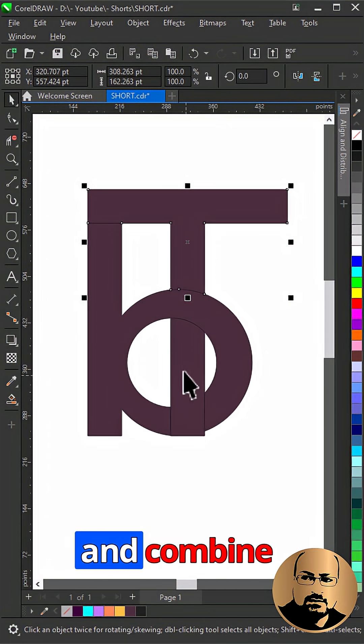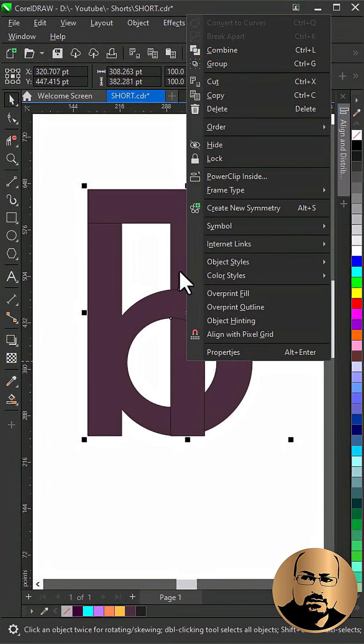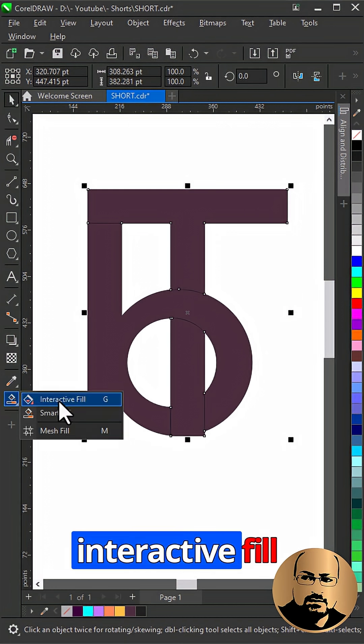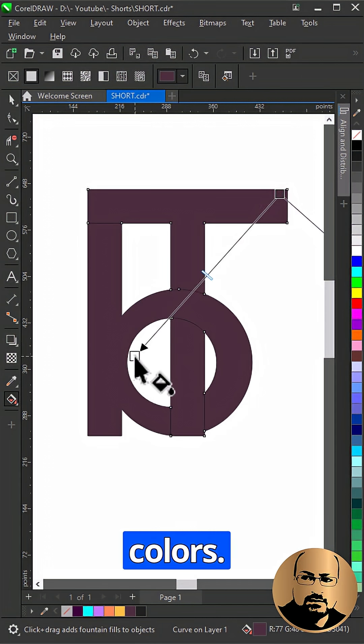Select these two shapes and combine together. Select interactive fill tool and start adding gradient colors.